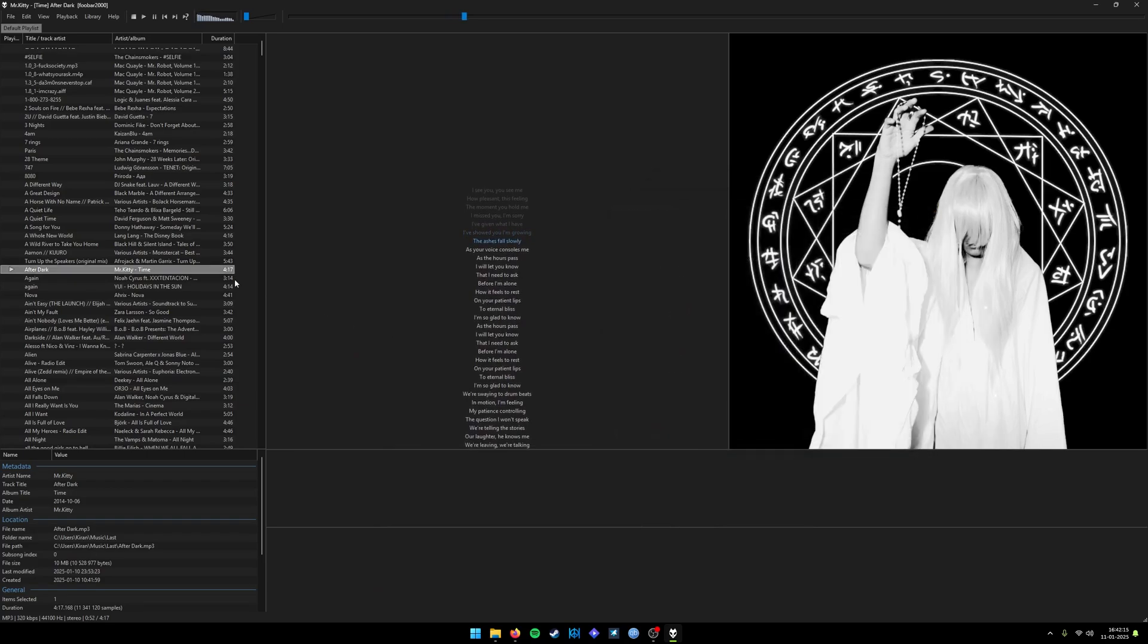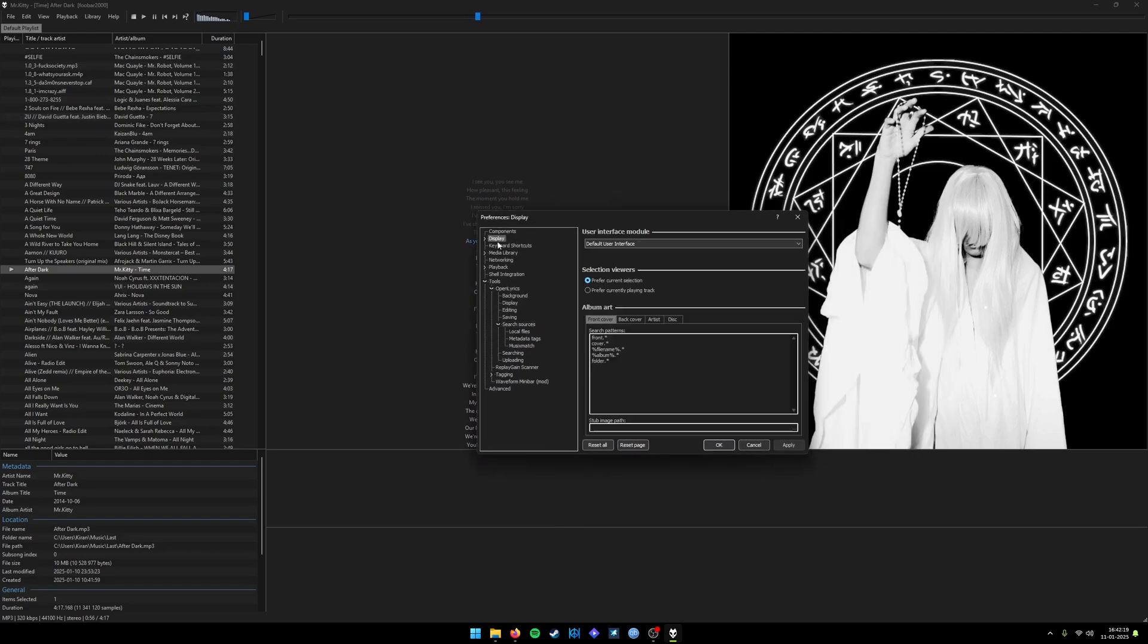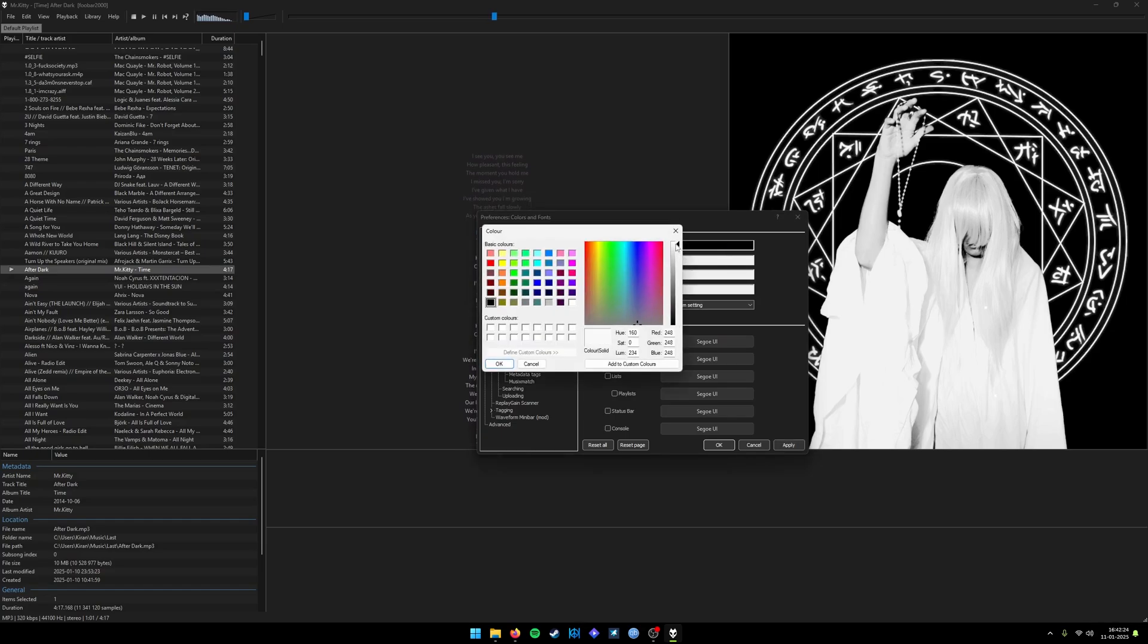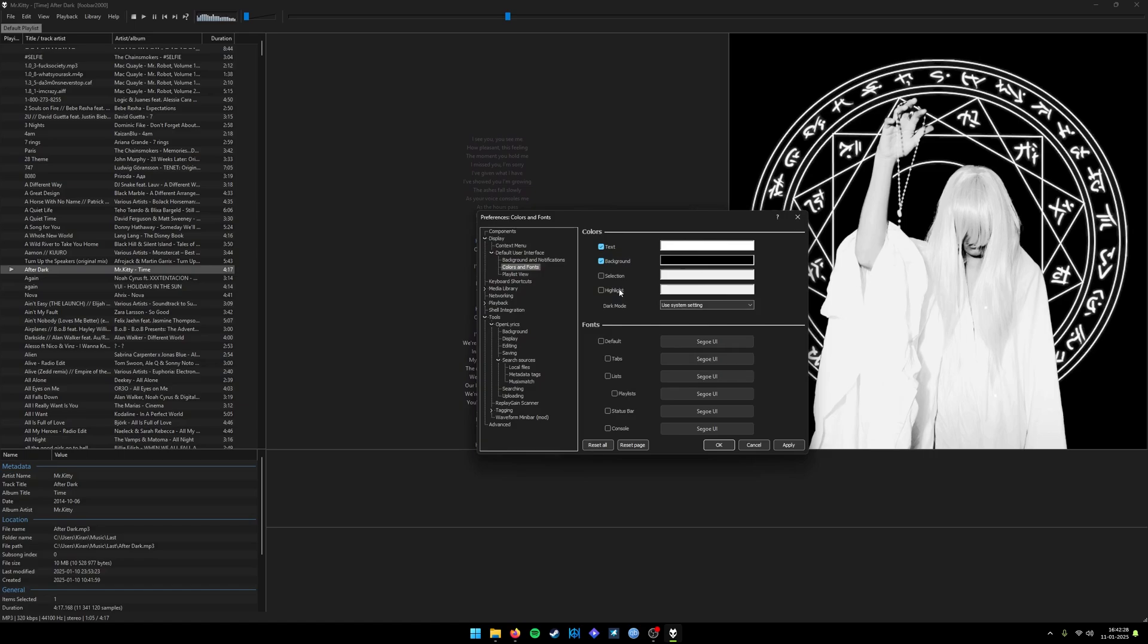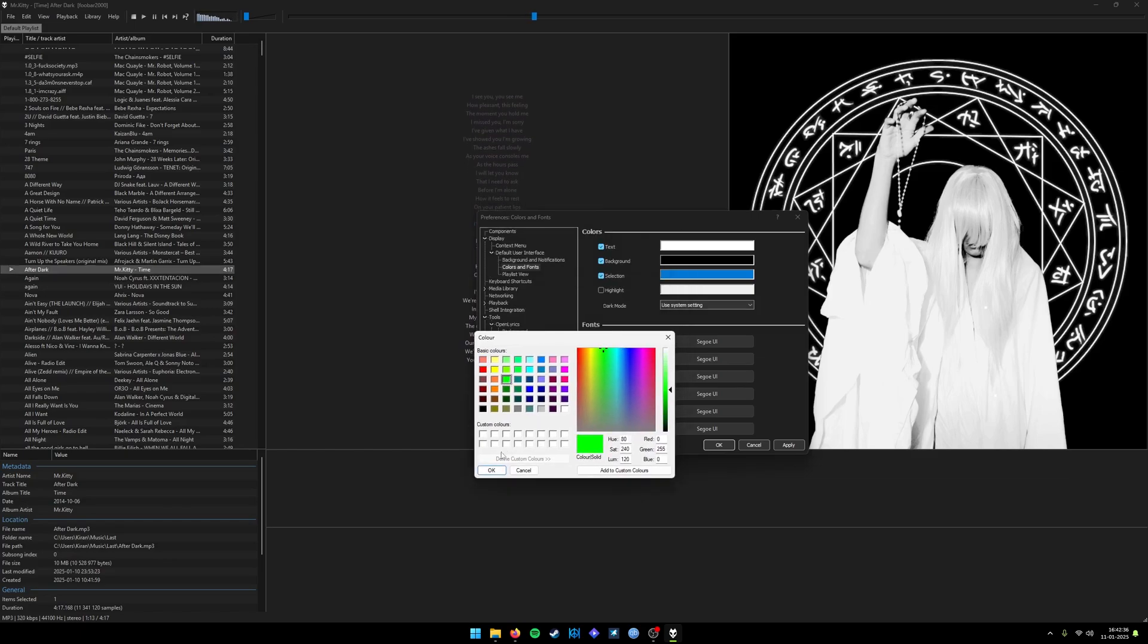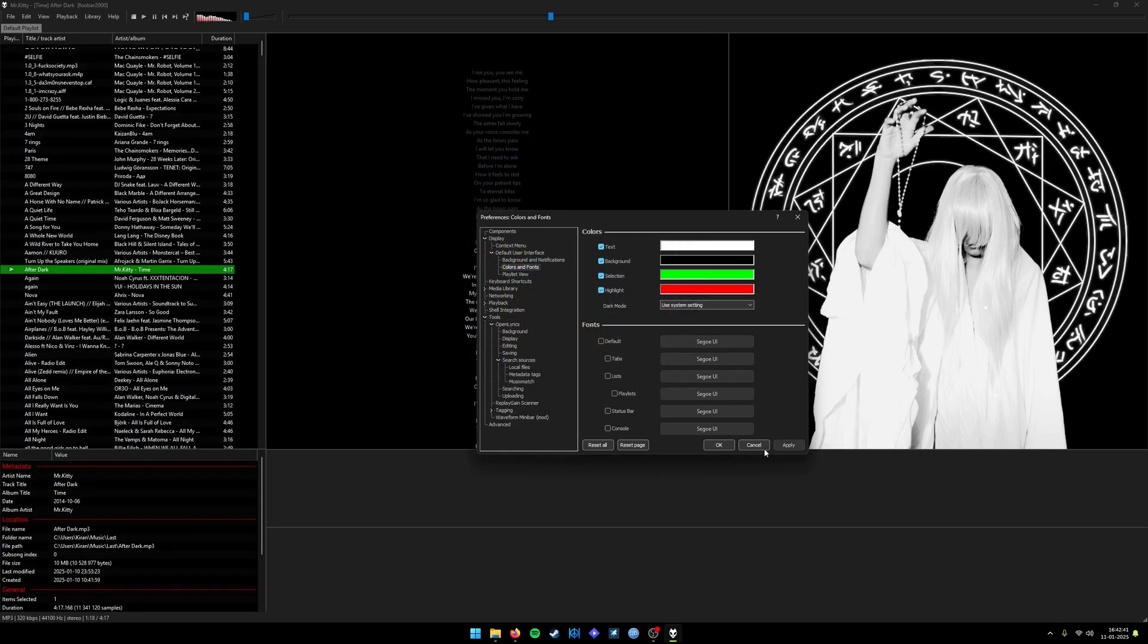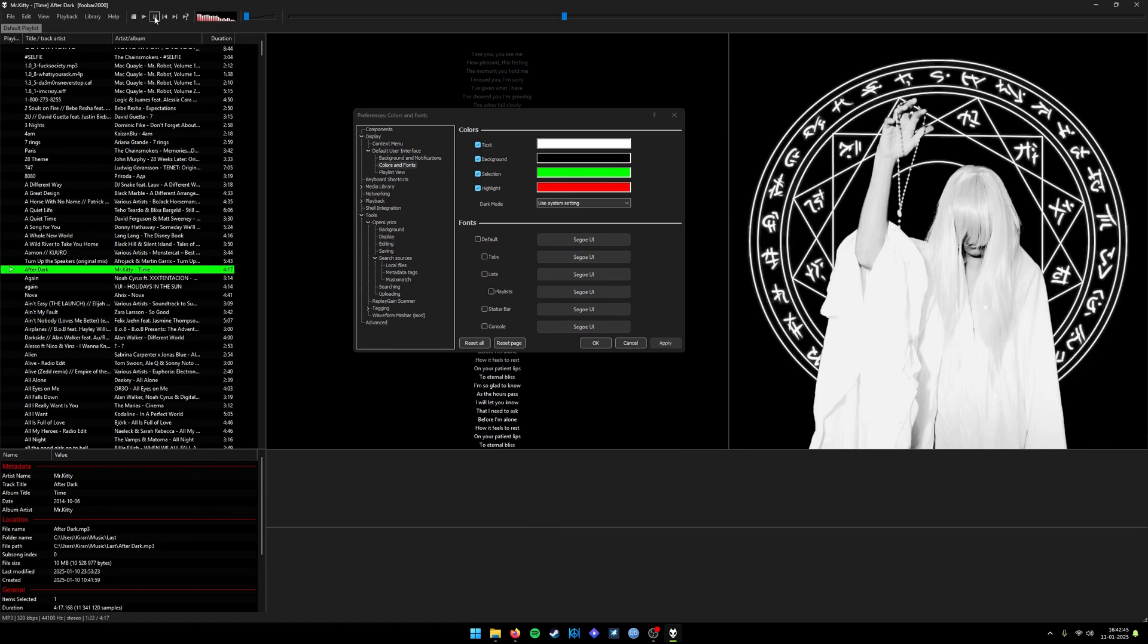We can configure the entire theme of it by going to Preferences, Display, and go into Colors and Fonts. For example, if I want to show the entire text as white and background as black, and the selection—this is the selection thing which you want to modify—if I want it as green and highlights to be as red, click on Apply. It will change the entire theme of it.